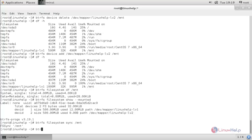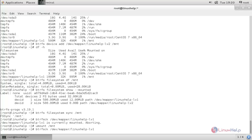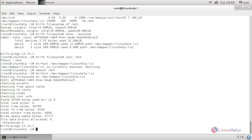To check the BTRFS file system, run 'btrfs check /dev/mapper/linuxhelp-lv1'. Before checking, we need to unmount it — that is why we get an error. Unmount with 'umount /mnt', then run the check again. There are no errors in the file system.